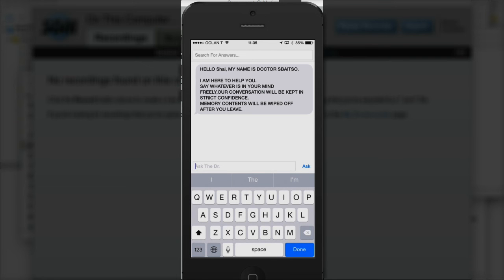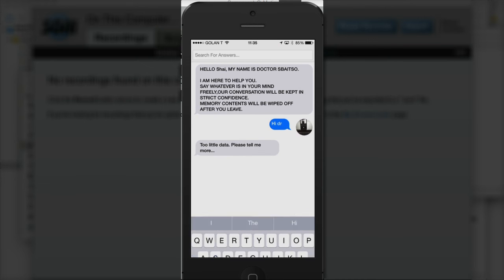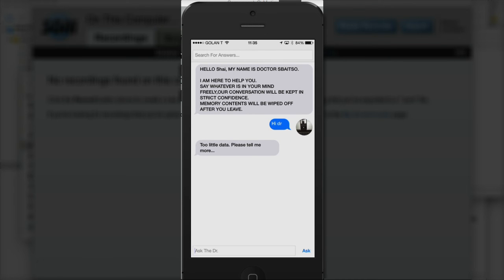So that's pretty cool. So hi doctor. Too little data, please tell me more.